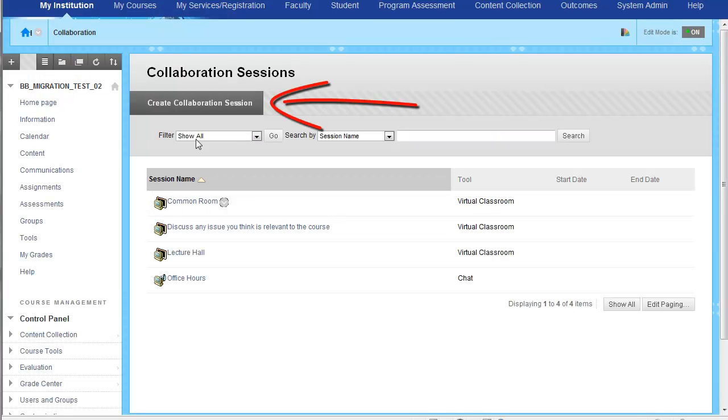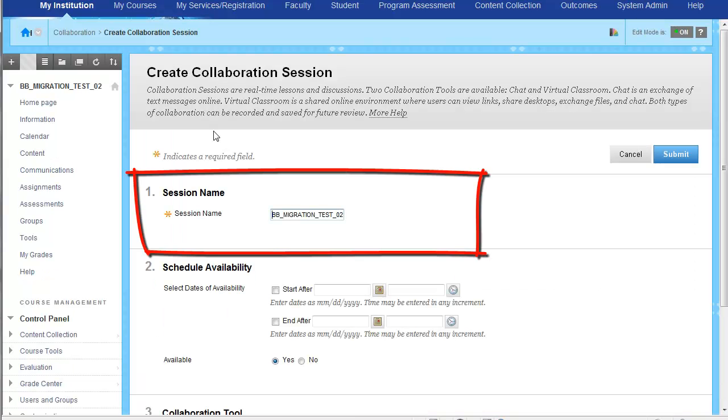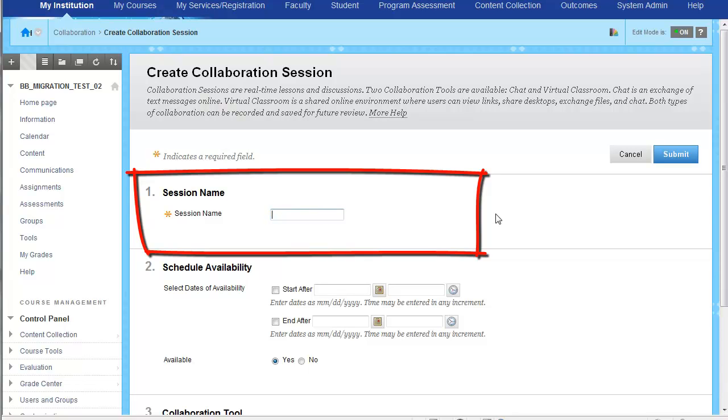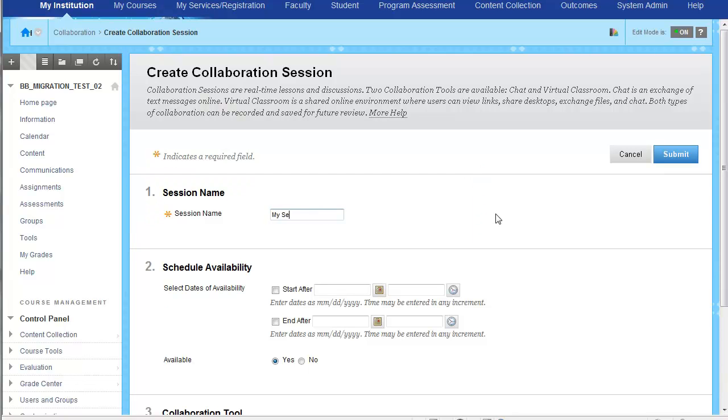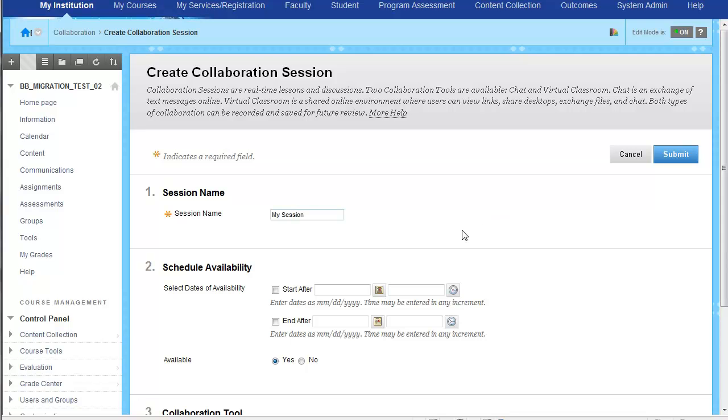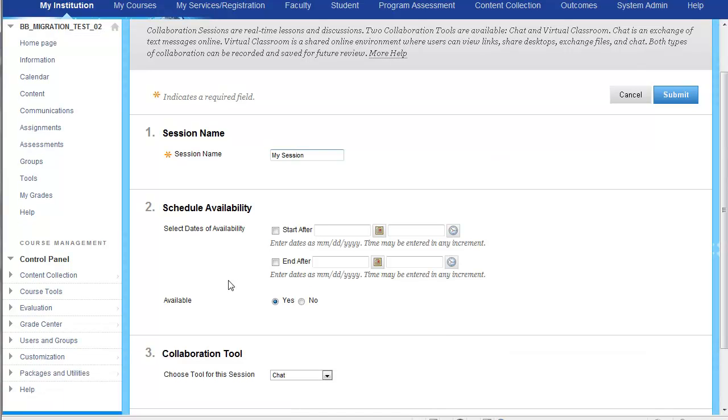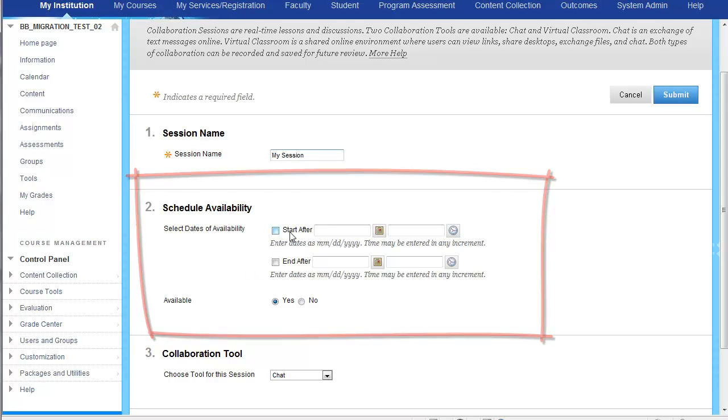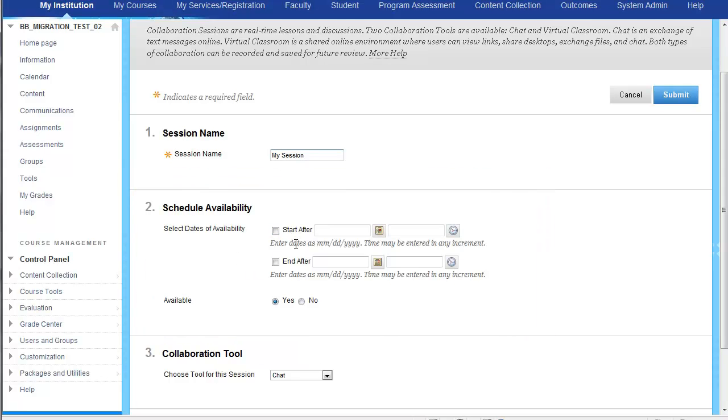Here you'd want to go ahead and give it a name and we'll just go with my session for right now. You of course have the schedule availability options inside of here. You could have it start after a certain point and conclude before another, and whether or not this is going to be available or hidden from students.